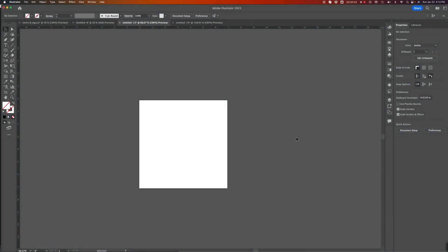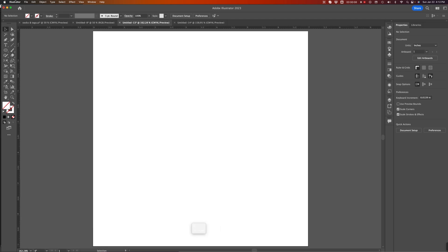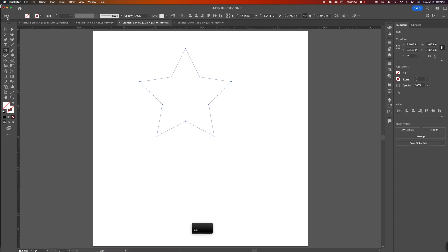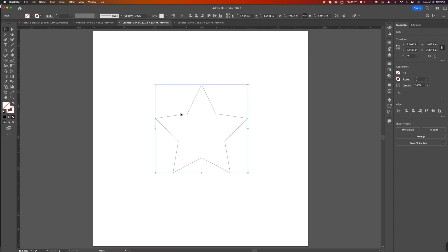In this screencast, I want to take a quick look at the Pathfinder tools. I'm going to draw a couple of shapes out here in my workspace, just to get started.